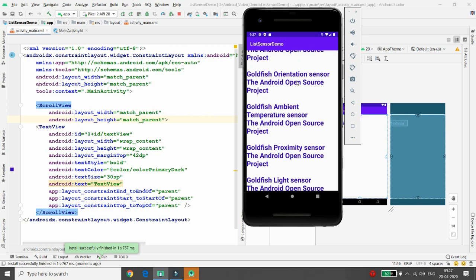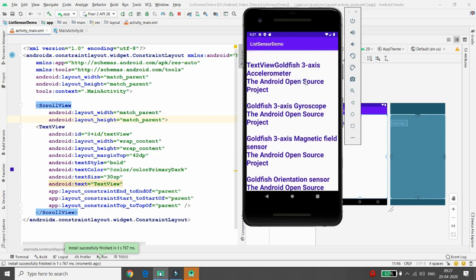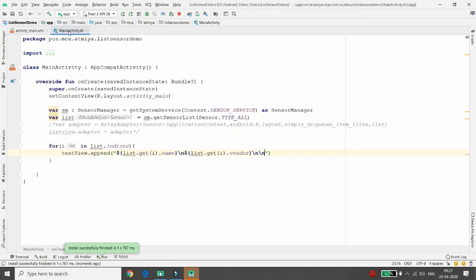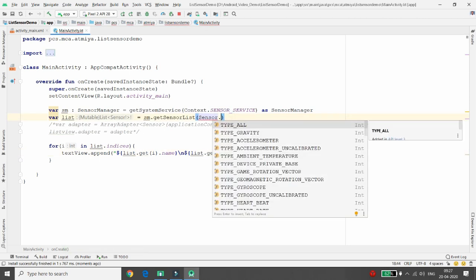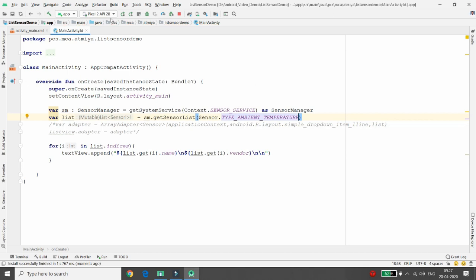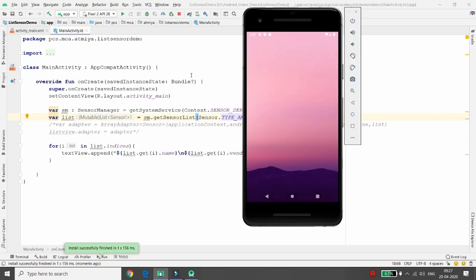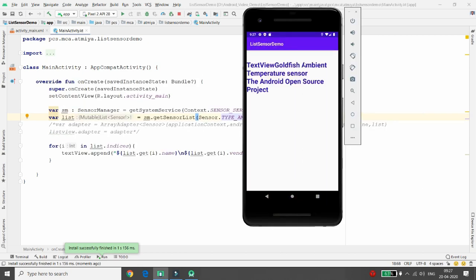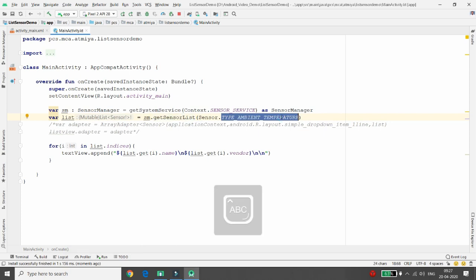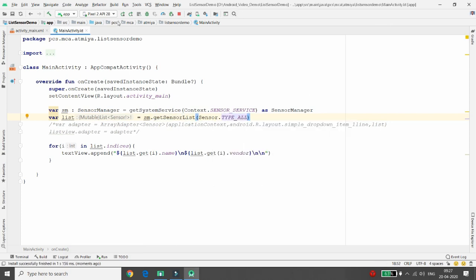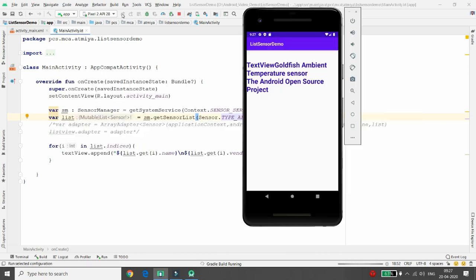You can see all sensors with their vendor names listed and scrollable. This is how you retrieve the names of all supported sensors on your device. If you only want to check a specific sensor — for example, ambient temperature — write TYPE_AMBIENT_TEMPERATURE. It will show that ambient temperature is supported and AOSP is the vendor.